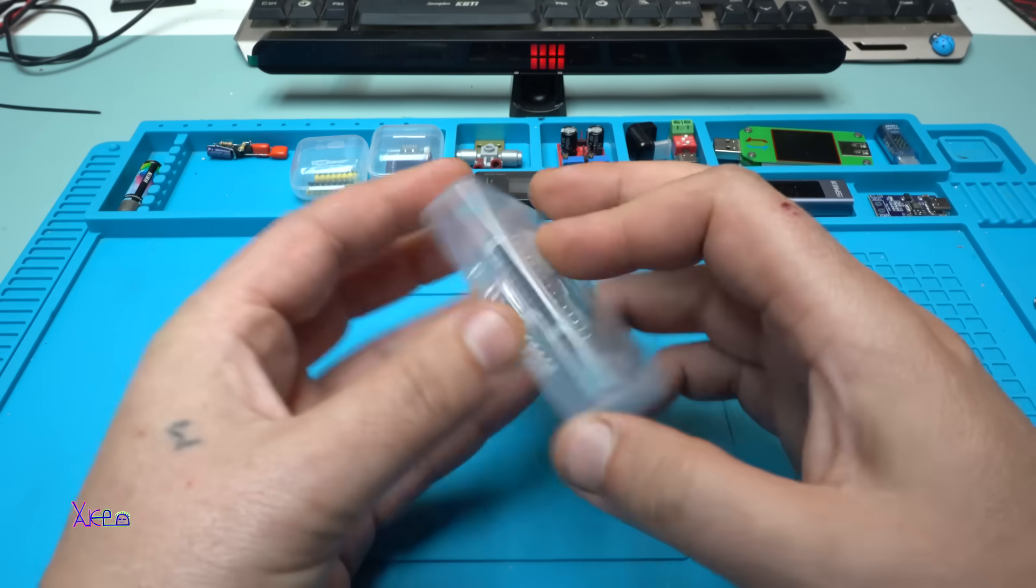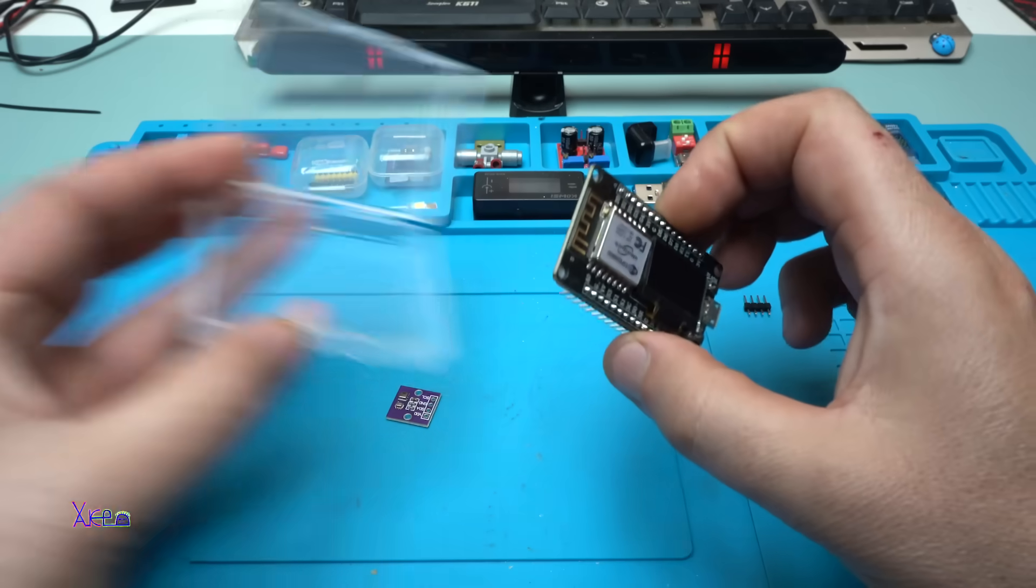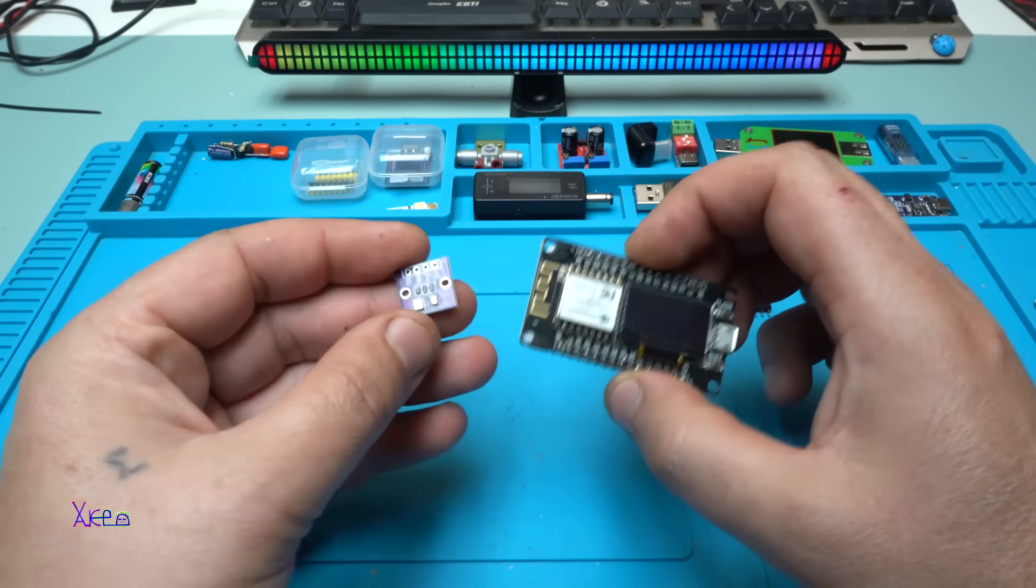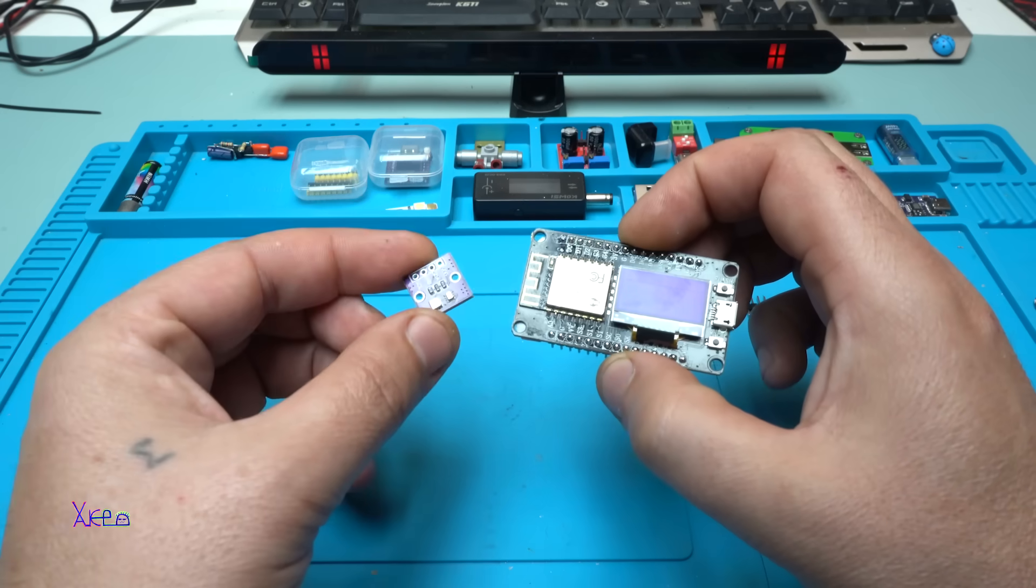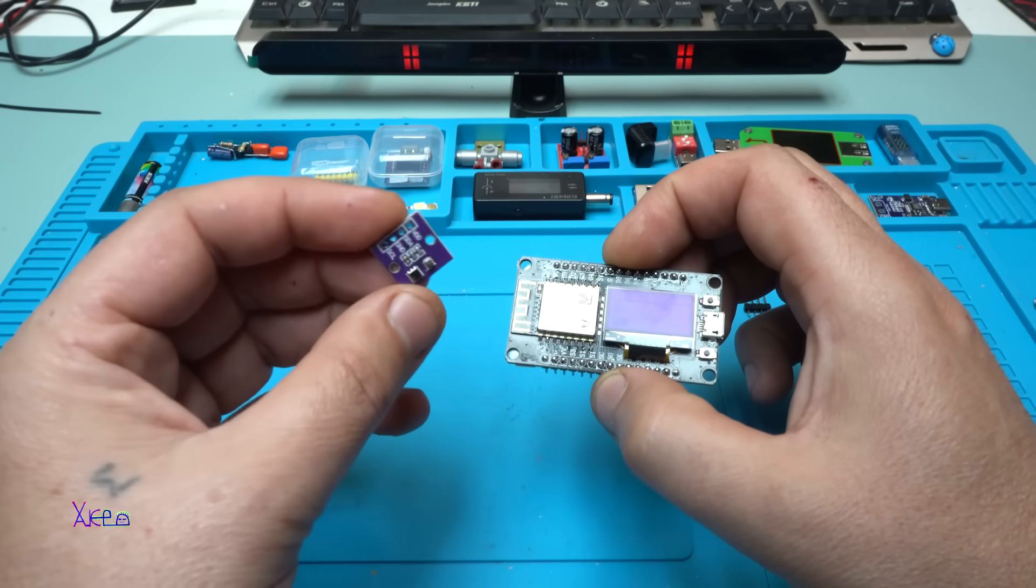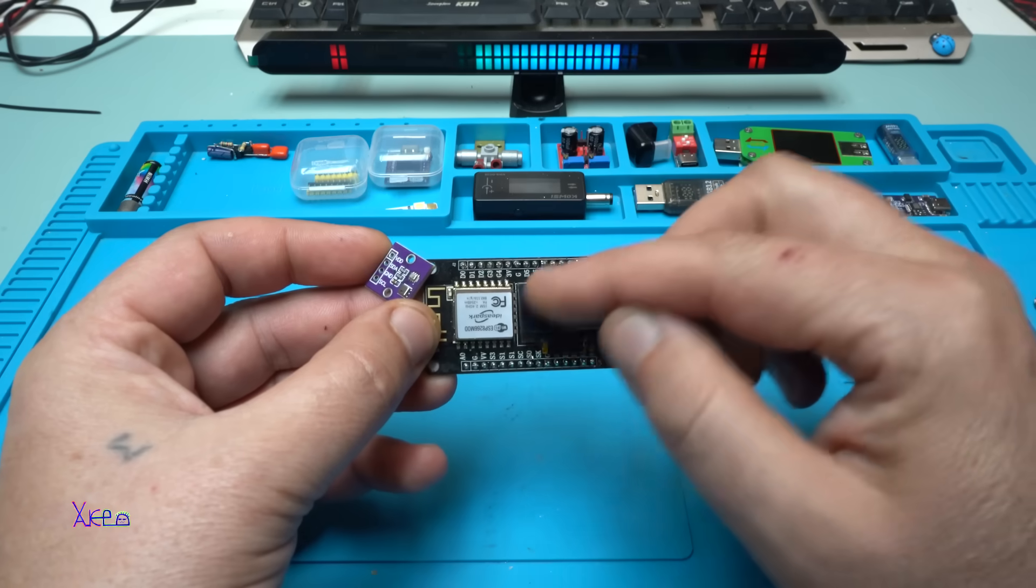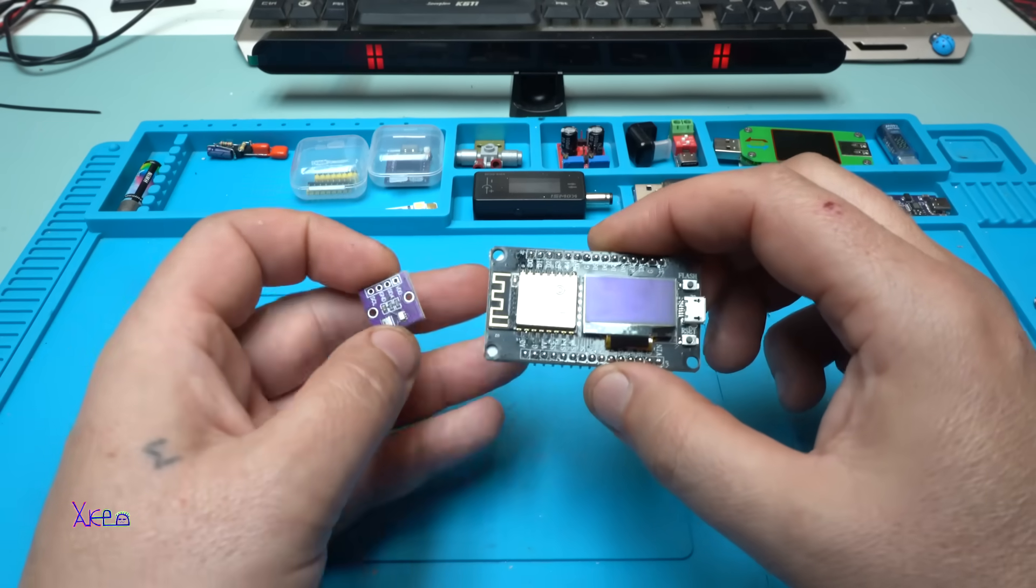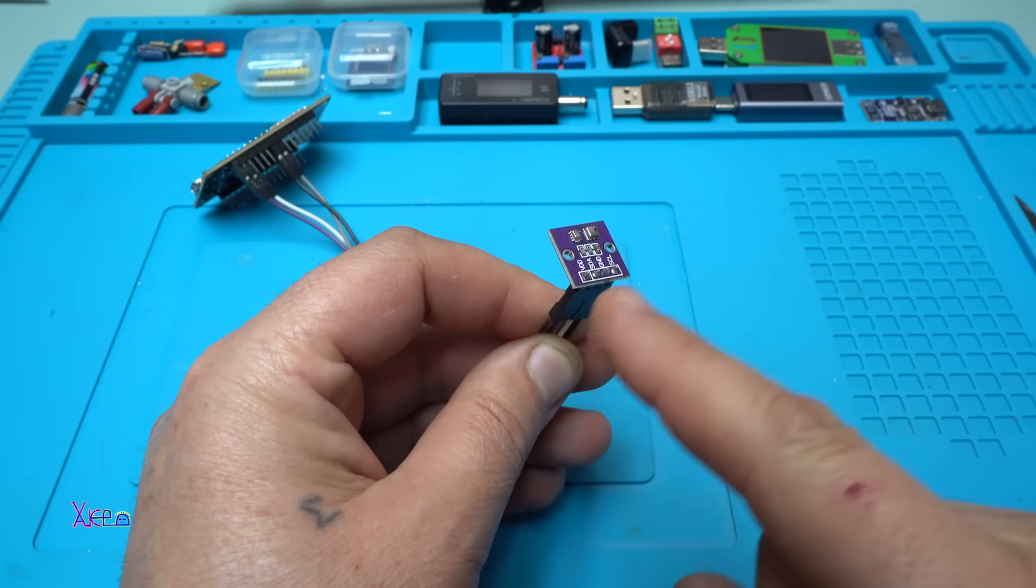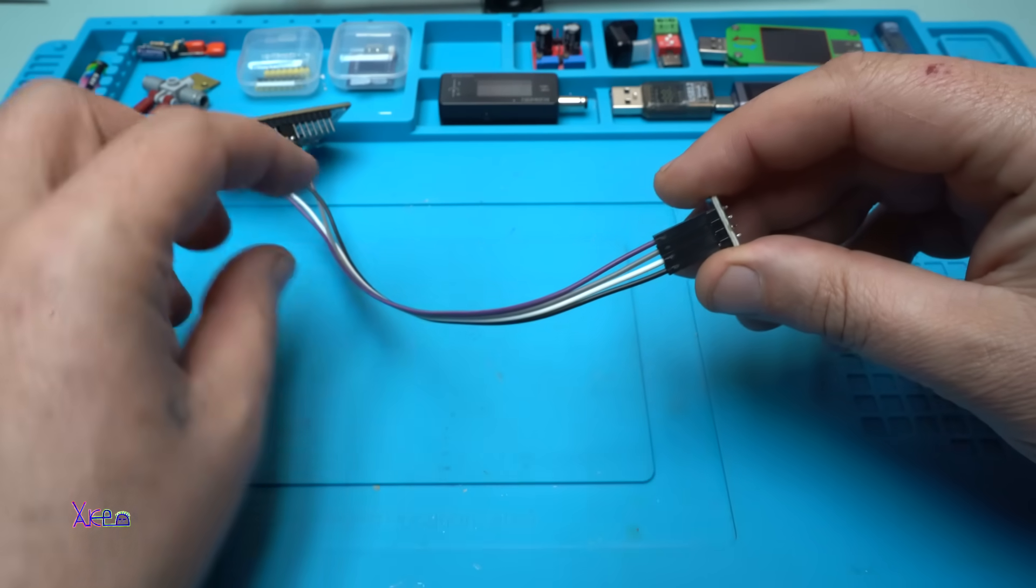I'm gonna combine these two modules together so I can read the temperature, the humidity and the pressure and to be displayed on this tiny screen. Let's do that. So I solder the pin header on the sensor, put some wires.